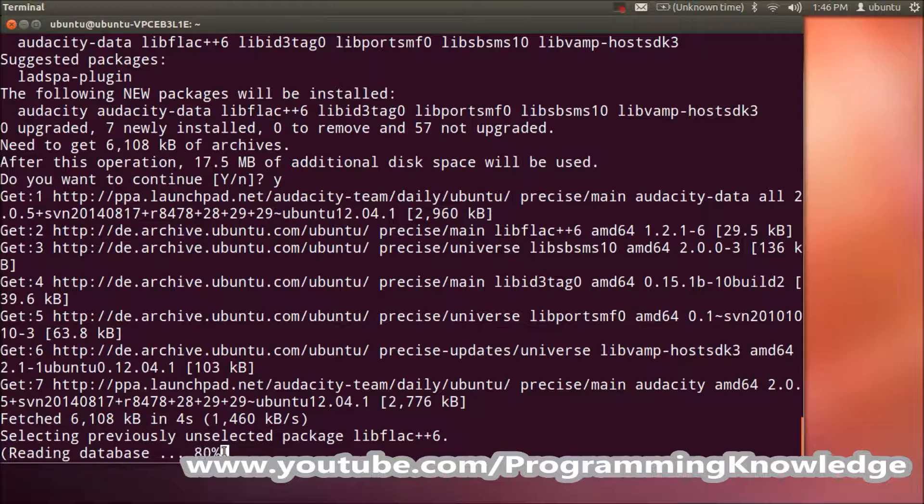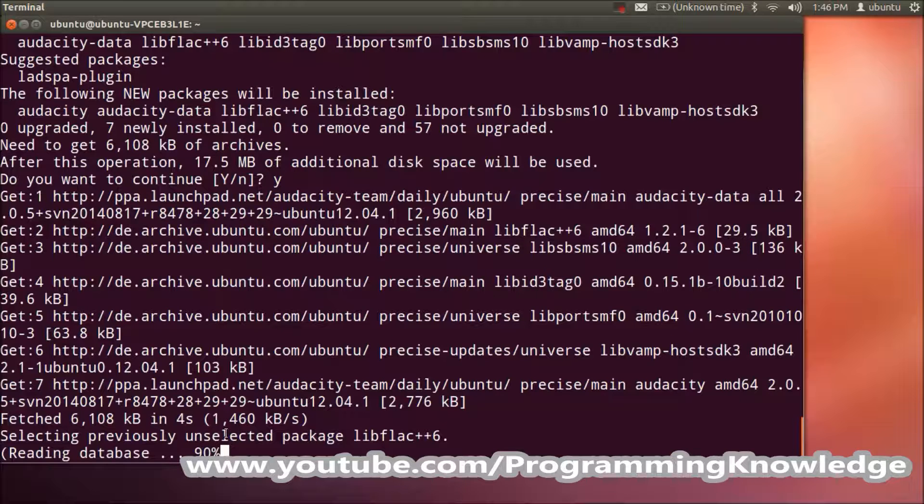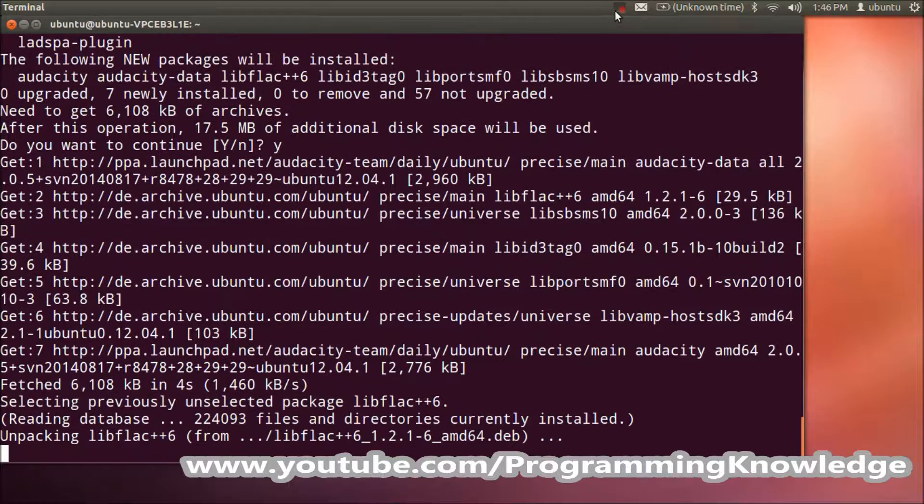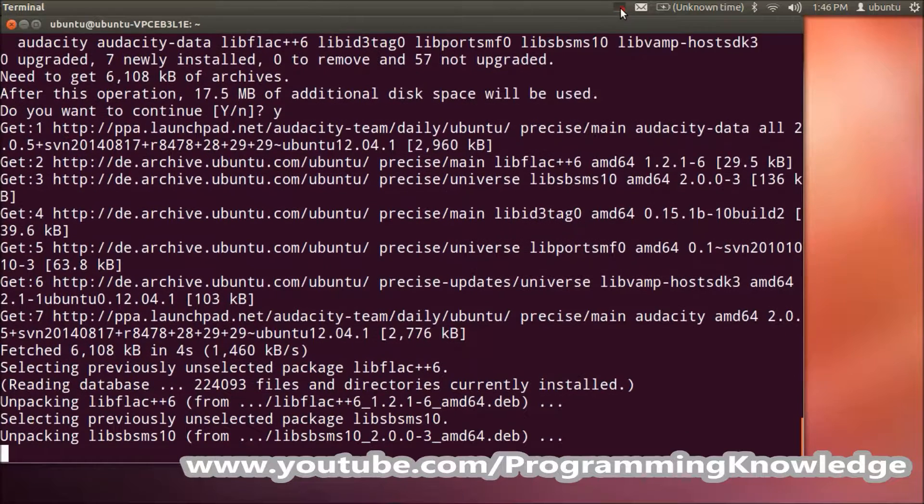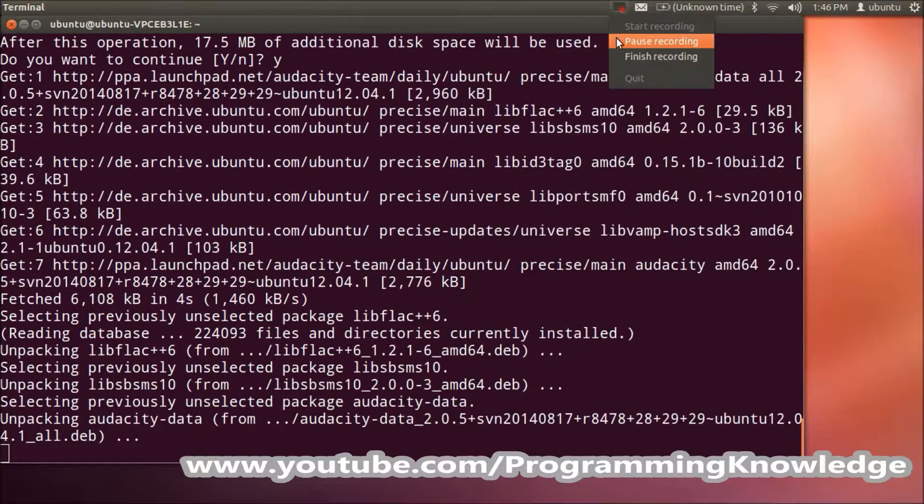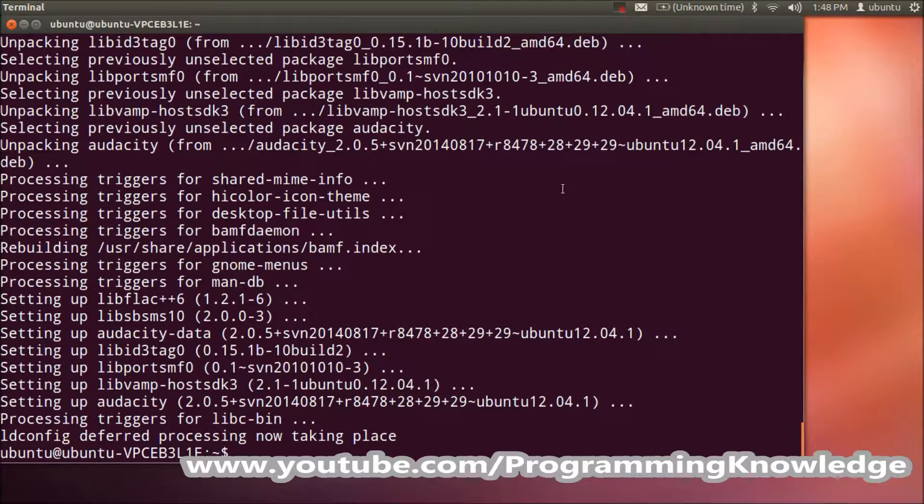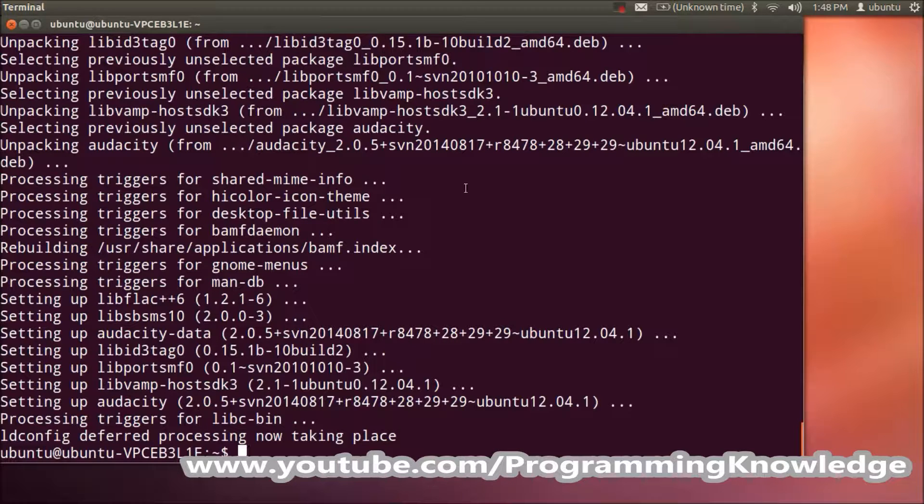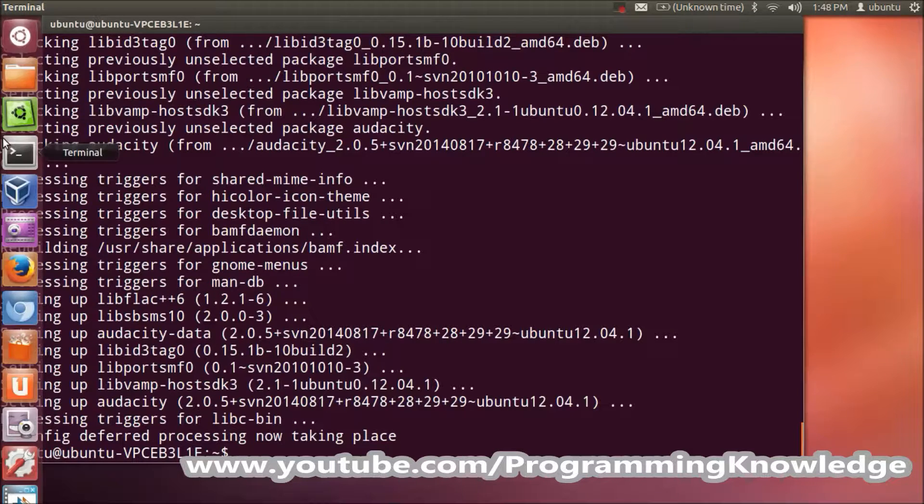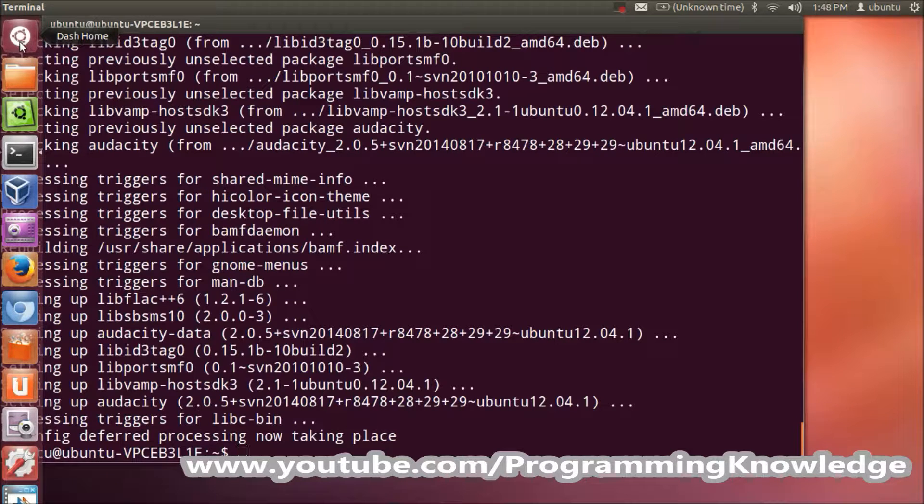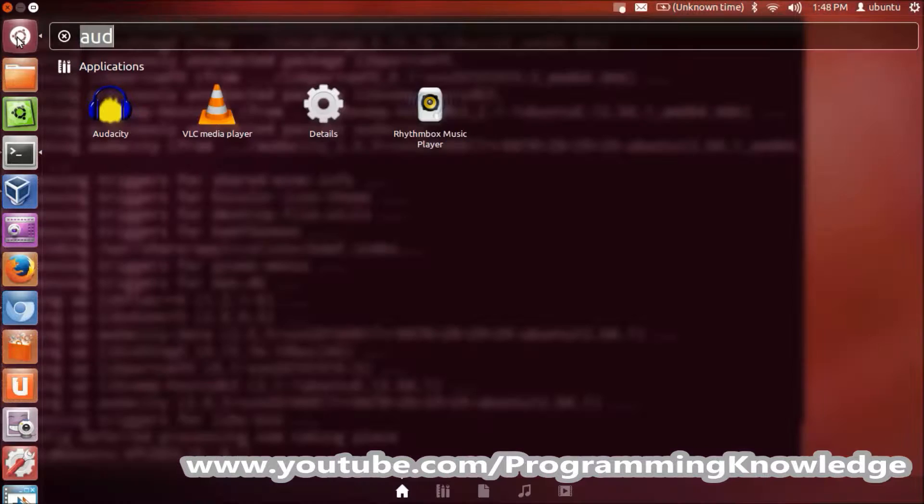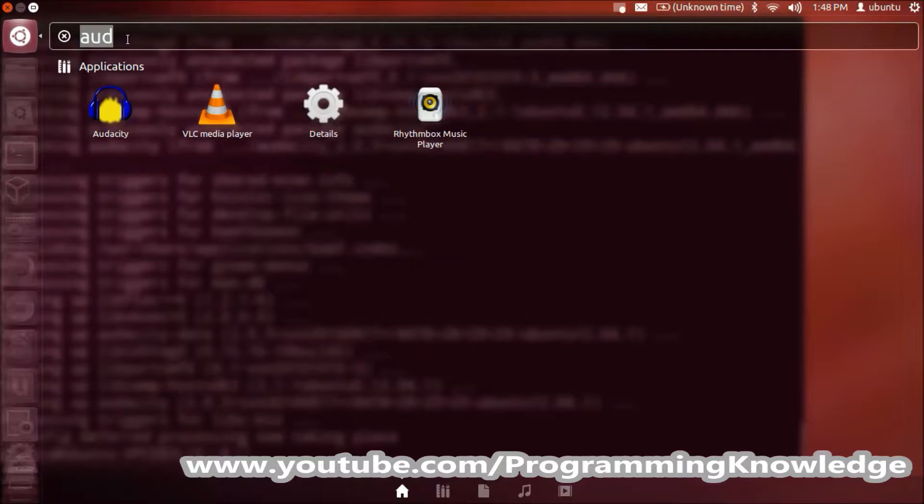I'll pause the video, and once the installation is complete, I'll show you how to find Audacity on Ubuntu. My installation is complete now. Where can I find the Audacity tool? Just go to Dash Home on your Ubuntu toolbar and search for Audacity.